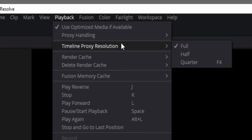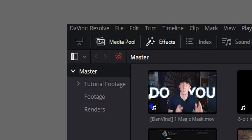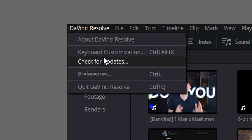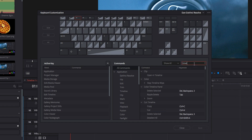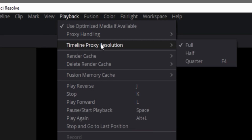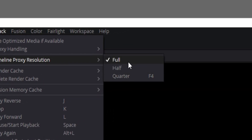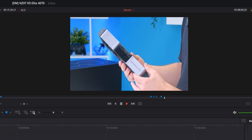You can actually toggle timeline proxy resolution on and off quite quickly. Open your keyboard customization controls, search 'timeline proxy' in the search bar. You can apply it by clicking here — I've mapped it to F4. Now F4 toggles quarter resolution on and off. About 80 to 85% of the time, this actually fixes the stuttering that I see all the time.